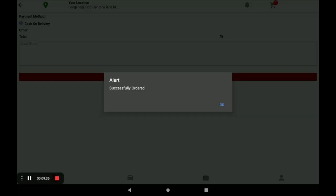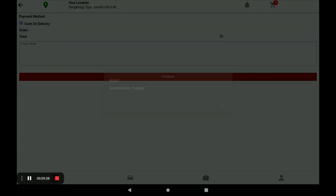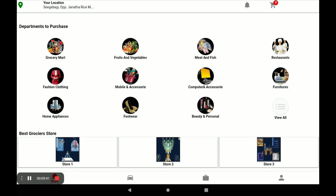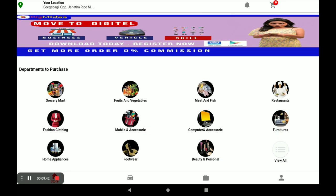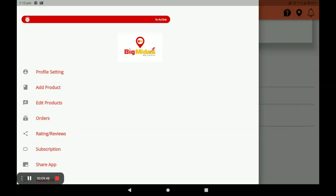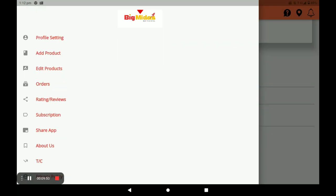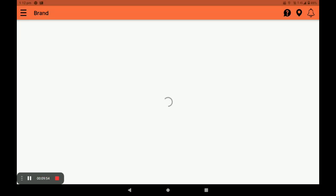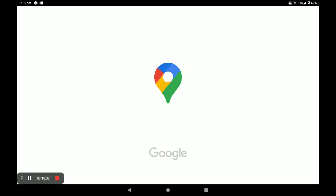Your order is successfully placed. Customers can give orders to your store using this application. Now I will show you how orders appear in the vendor application. Open the vendor application, click on Orders — you can see the incoming orders. You can also view the customer's location by clicking Location.